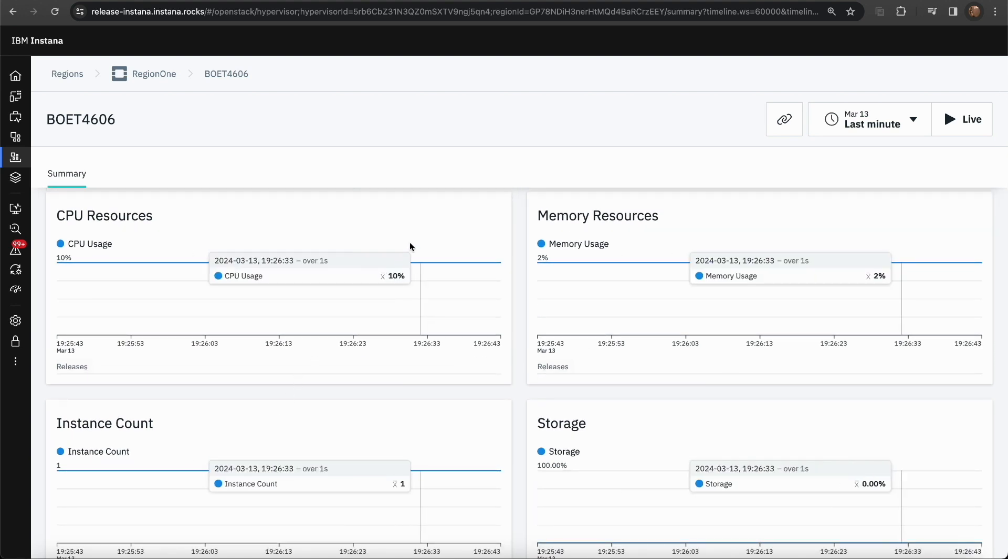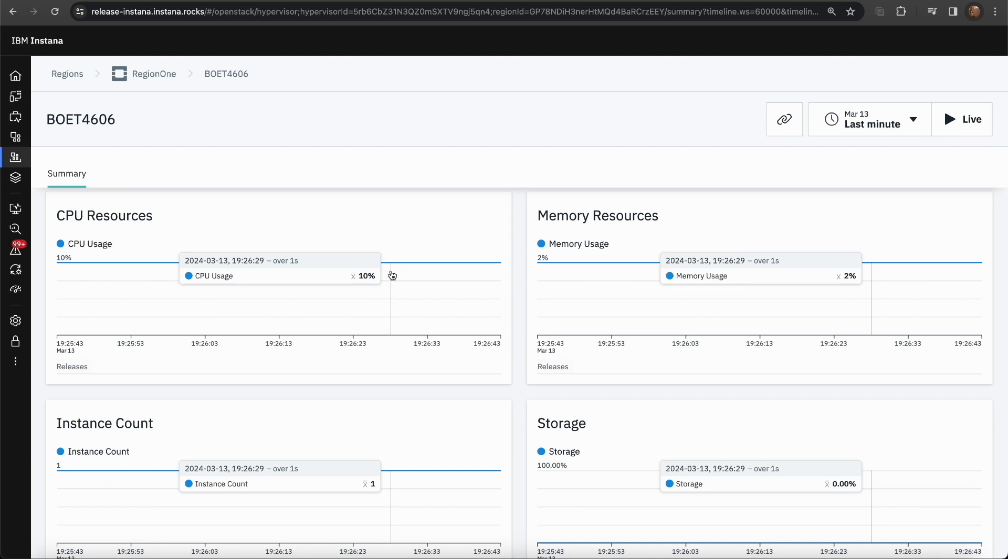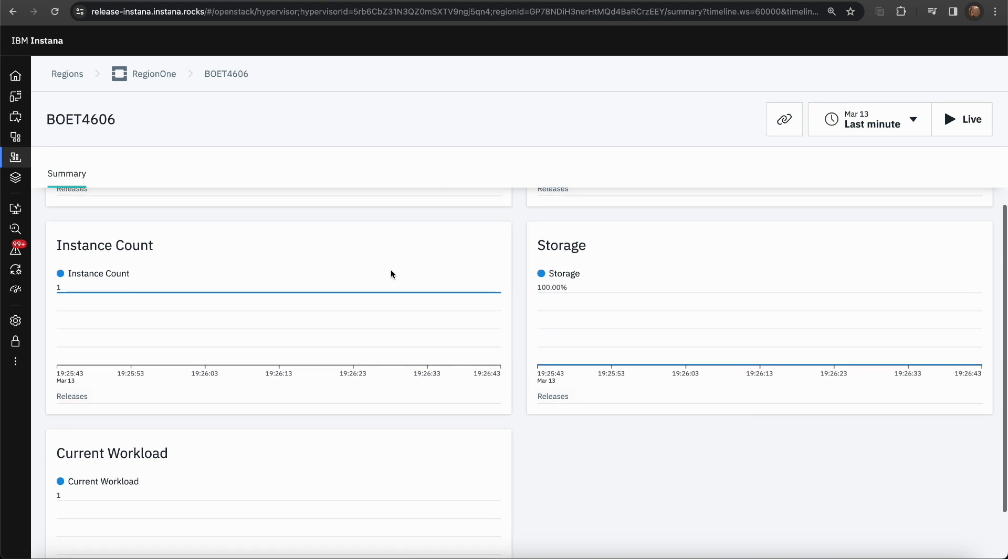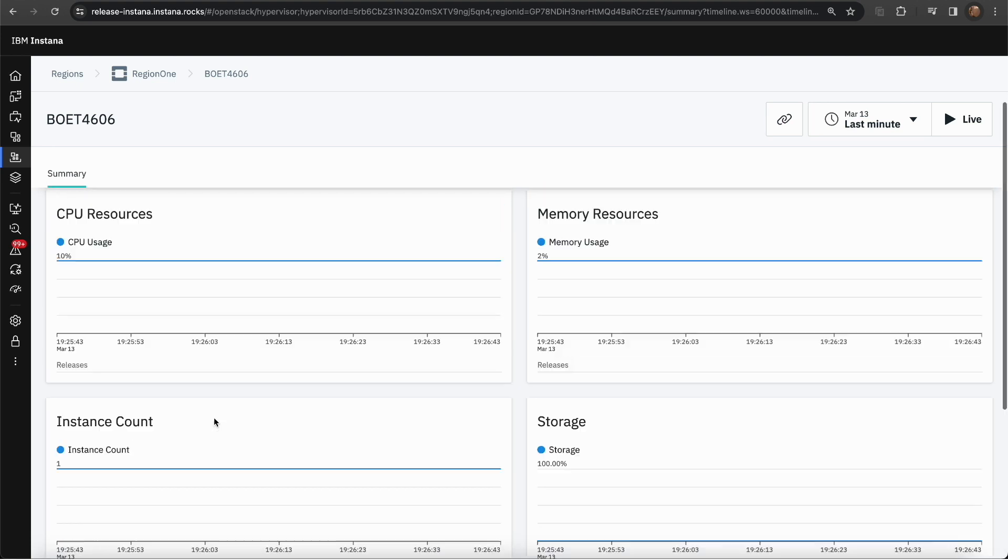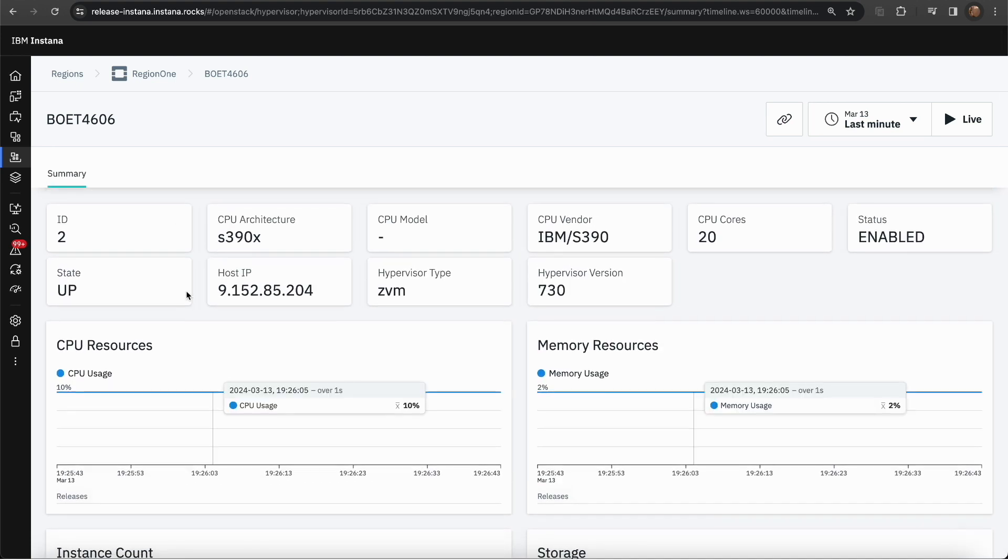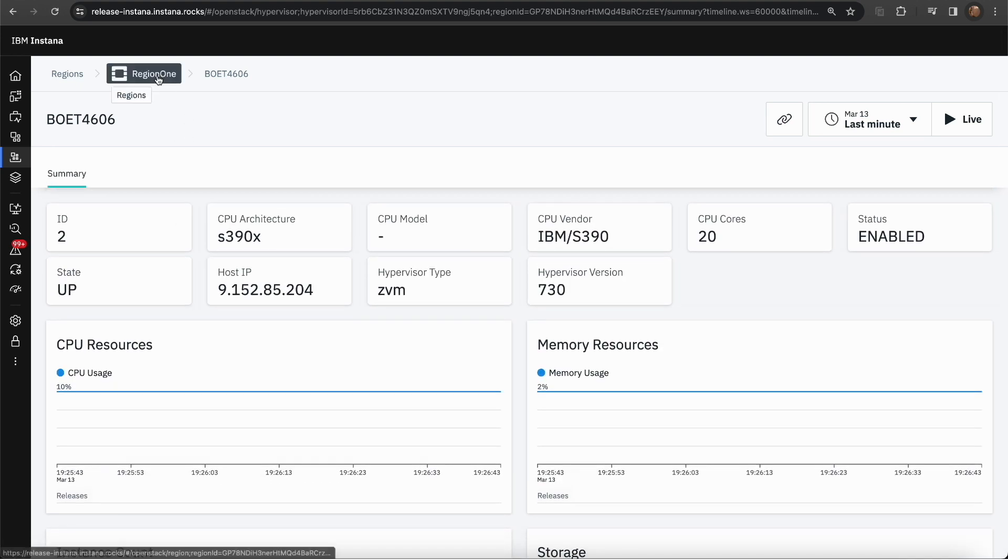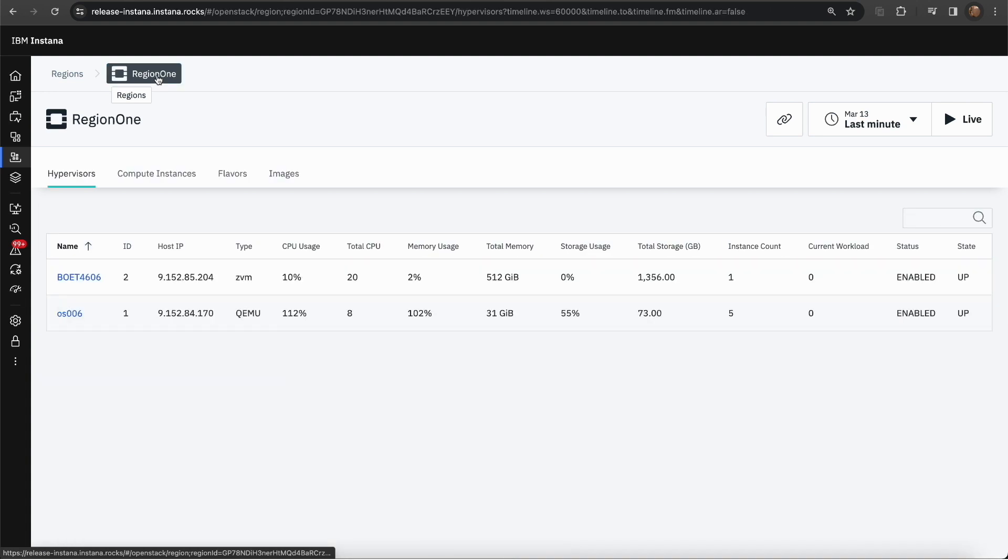You can hover over this to see the values. You can also see the current workload here. Going back to the region dashboard,